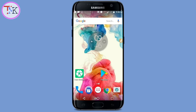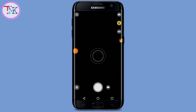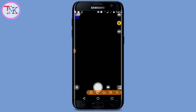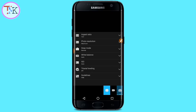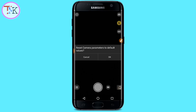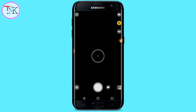The first method to solve the camera error problem: first, open the camera app. After opening the camera, tap on the settings. After tapping on settings, you can see there are three dots — tap on that, then tap on Reset, and just tap OK. After resetting your camera, you may be able to solve the camera error problem on your device.